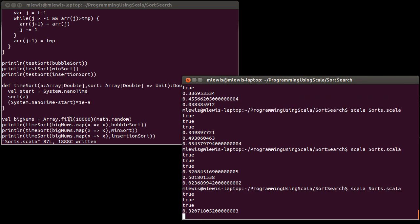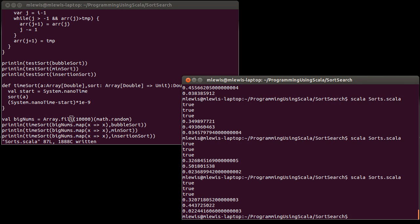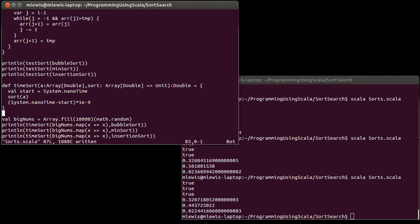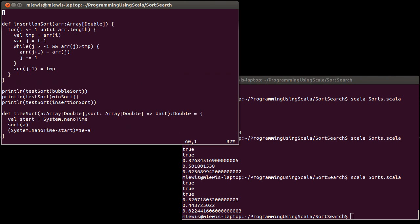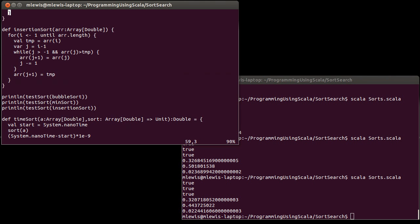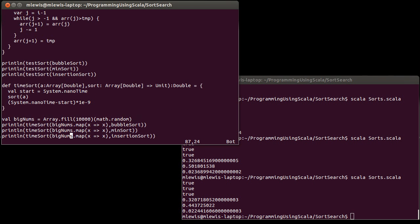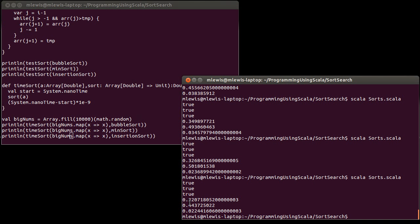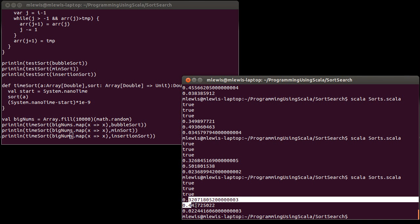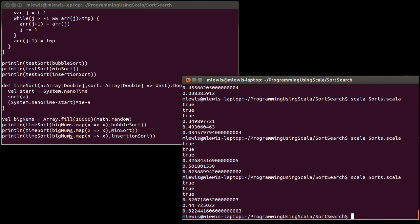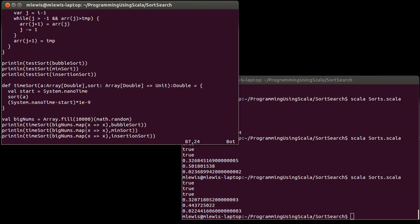You have to run it multiple times and you can kind of see we're getting a pattern here. This is a very confusing pattern to me, because this is giving us the bubble sort and insertion sort are taking roughly that long, and the insertion sort is tiny by comparison.